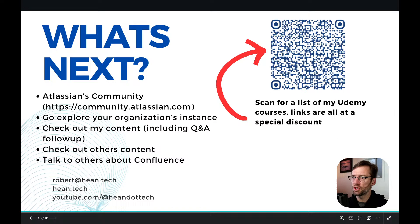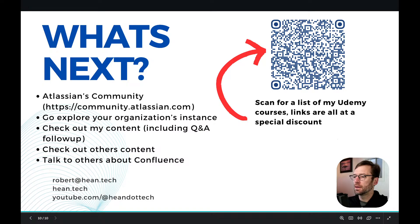All right folks, one more moment. I'm not seeing any new questions, but last chance, last call. Thank you again all so much. I hope to see you again in another one of these trainings, whether it's recorded or live. Have a great day, afternoon, or evening.